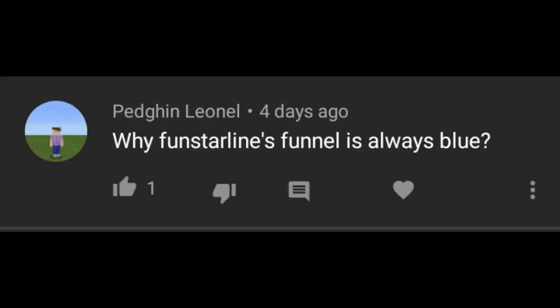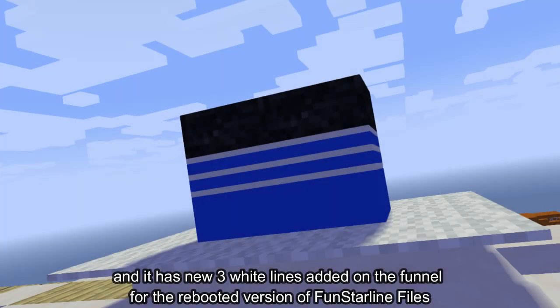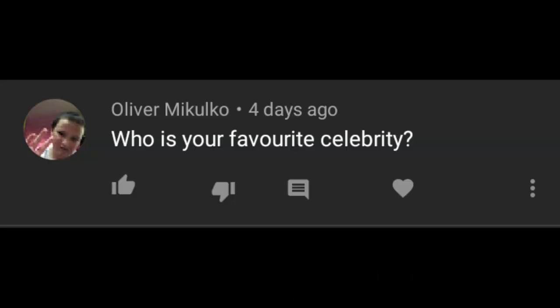Why is Funstar Lines' funnel always blue? Because that is Funstar Lines' funnel design, and it has new three white lines added on the funnel for the rebooted version of Funstar Line Files.